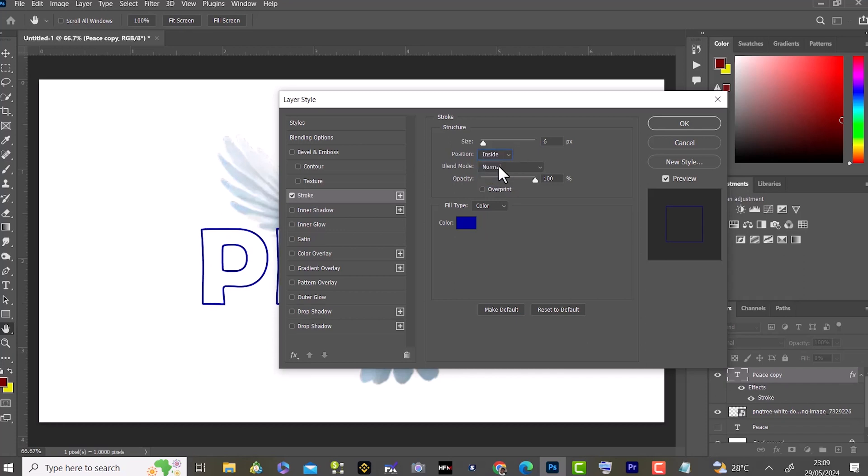I think I will use inside. We can work with the blending option, opacity, and others. Then for the fill type, I'm going to leave it at color and adjust my color. I can choose to leave it at blue or whatever I want. So let me leave it at blue. Then I click OK.